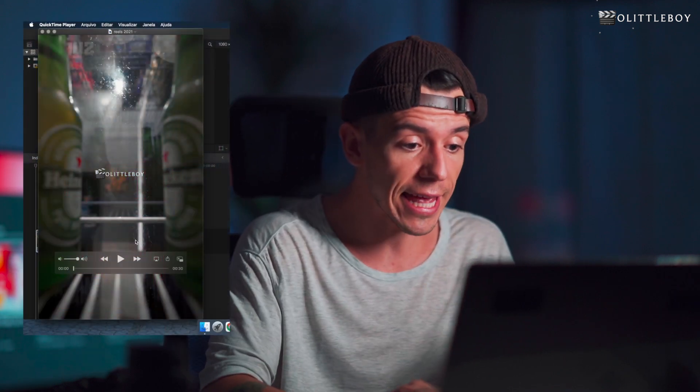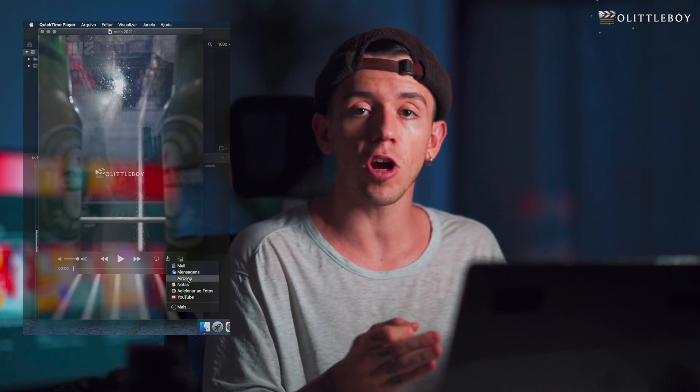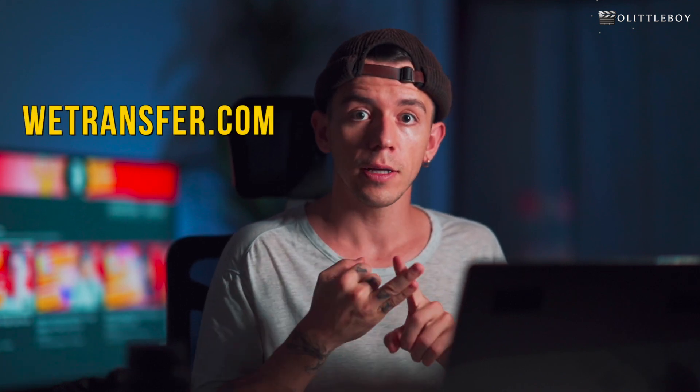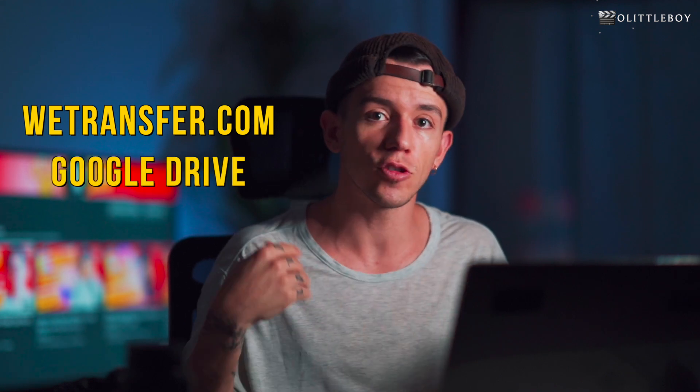First part's done. Now the next thing I'd recommend is, if you have a Mac — since we're working in Final Cut Pro — use AirDrop to export to your phone. If you don't have access to your phone or you need to send it to clients, use WeTransfer or Google Drive. Those two are the ones I use all the time and my clients are very happy with them.